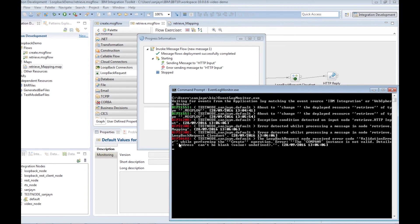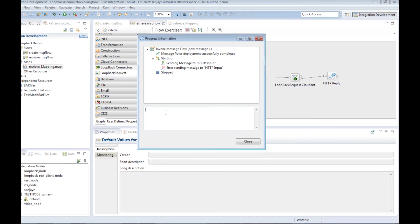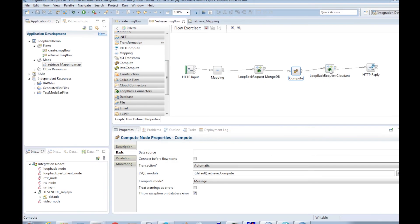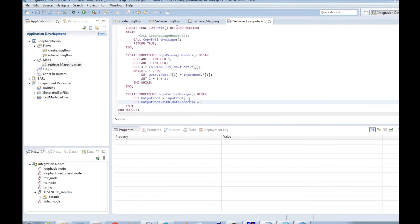The error occurred as a model had been defined for the Cloudant loopback connector to use but the message did not adhere to that model. The flow must be changed so that an address is added in the message that is sent to Cloudant. We will add a compute node before the second loopback request node. We will augment the message with an address field.